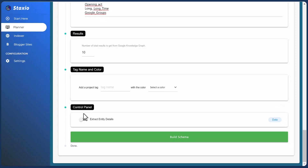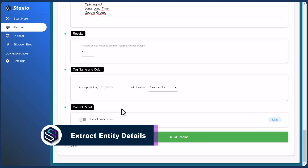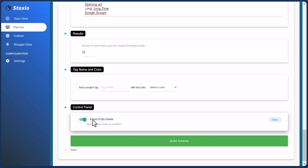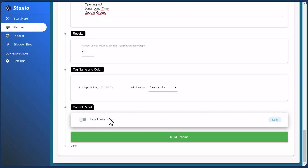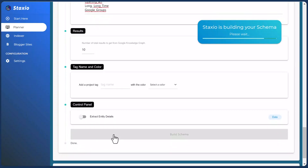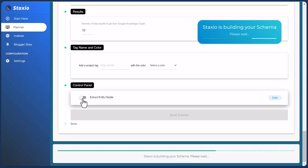We have a control panel where you can enable and select to extract your Entity Details. If you are only generating schema files, don't enable this option because it will just add extra build time — it will take Staxio longer to create your files and you're not going to use that data. I'll do two builds to show the difference: first, just building the schema from this article, and then after that I'll do another build with Extract Entity Details enabled and compare both files.